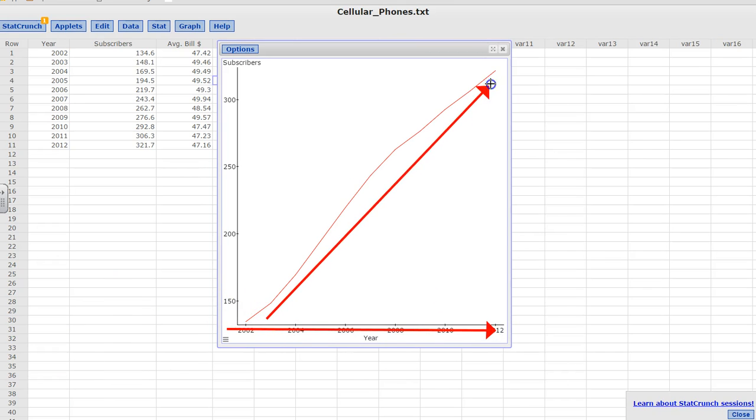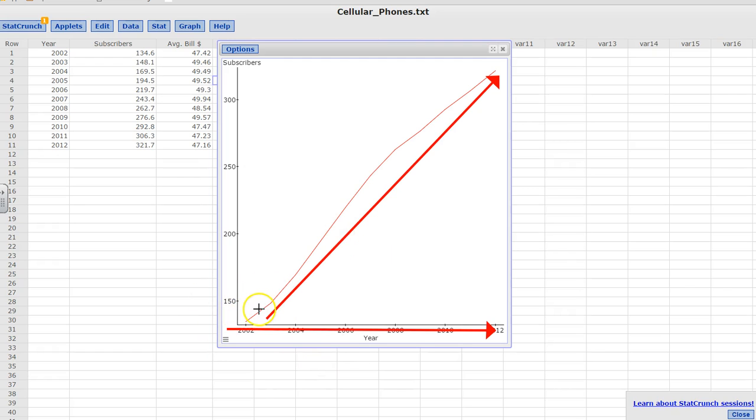So you're still going to use the same scatter plot, but this is going to be a time series chart. You're going to use a line here, and the other one you're going to be using dots. Hope this helps.